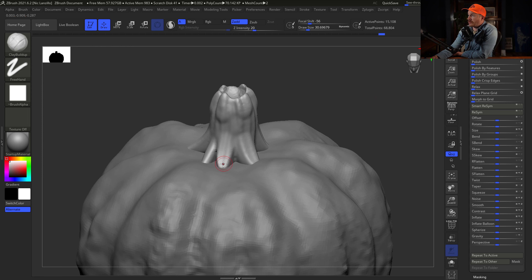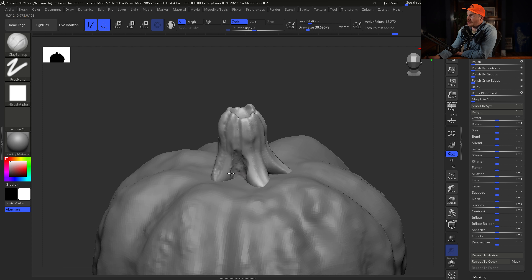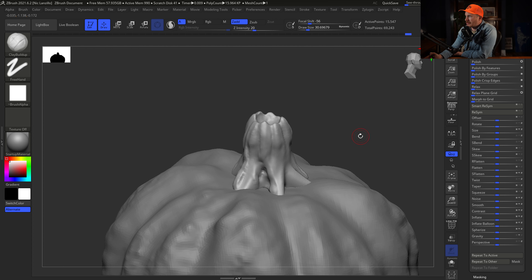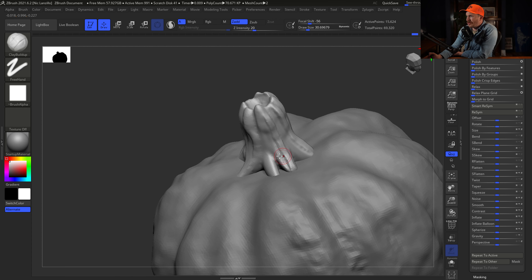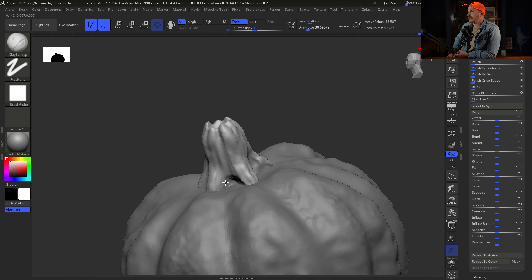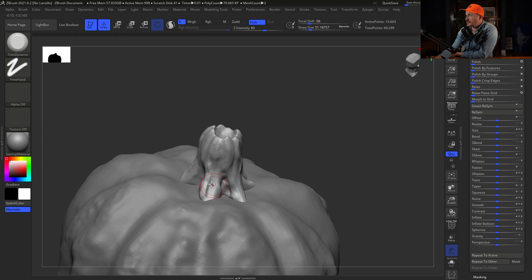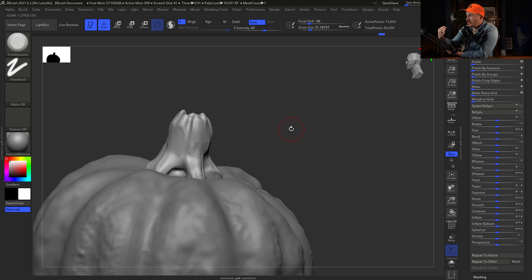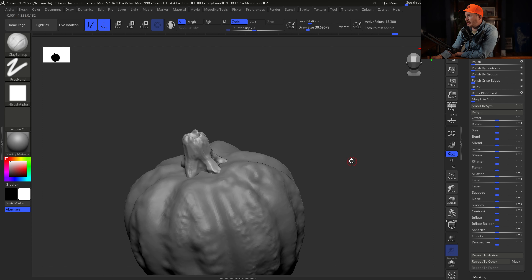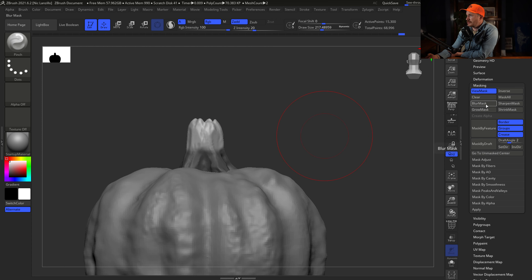The stem has legs or feet that bulge out at the base going into the pumpkin. I grab the mask pen, mask out small areas on the stem, invert the mask, and use the Move brush to push out those regions of geometry. Looking at the top view, I decide where I want a foot near the base. Moving these down to push them into the top of the pumpkin. I also create a little inflated bulge region at the very top.